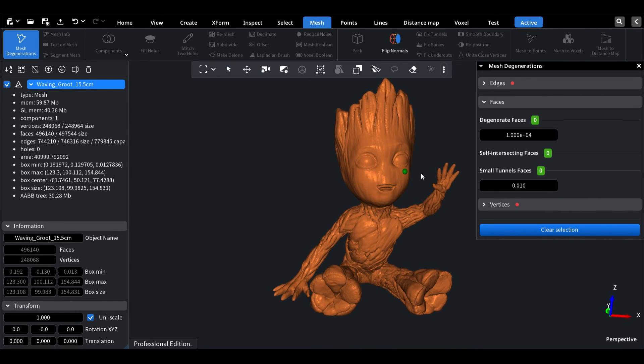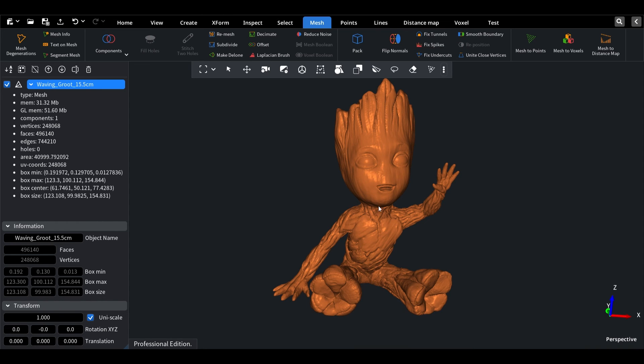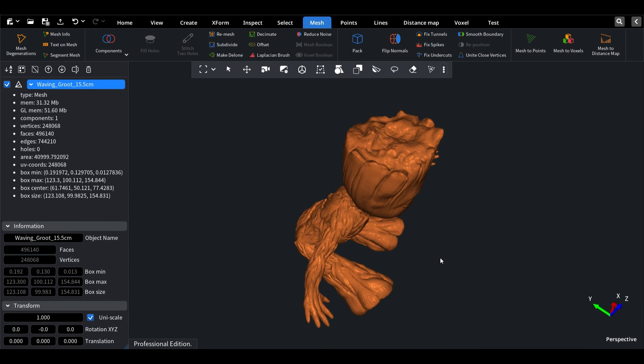With Mesh Inspector, you can take your 3D printing skills to the next level. Thanks for watching, and see you soon.